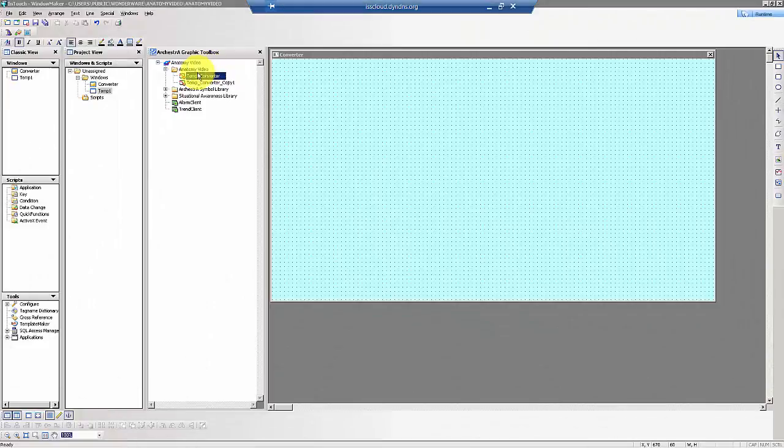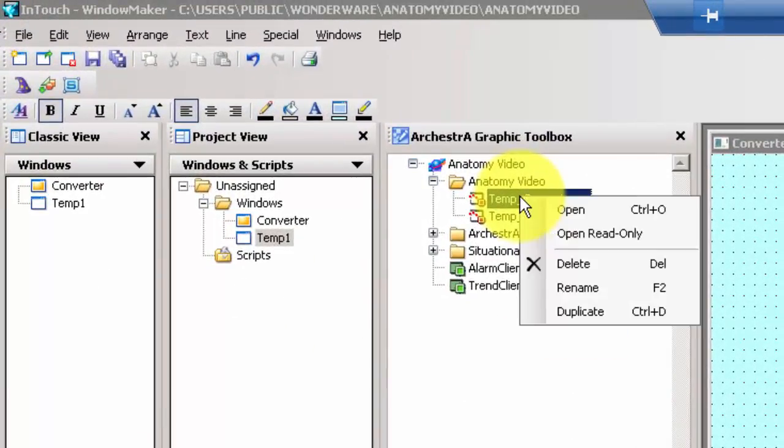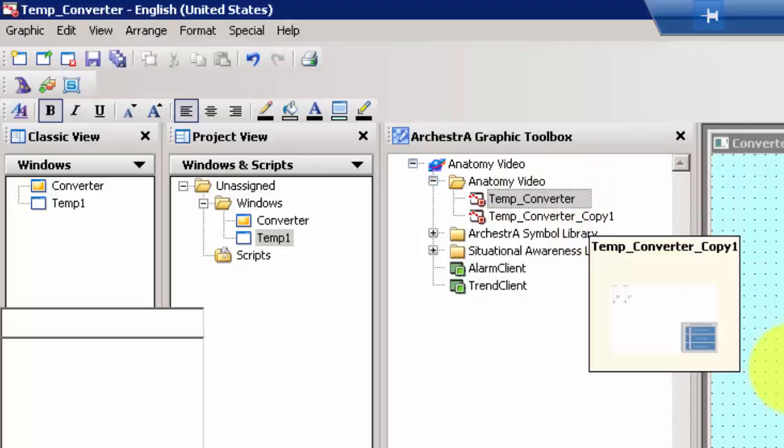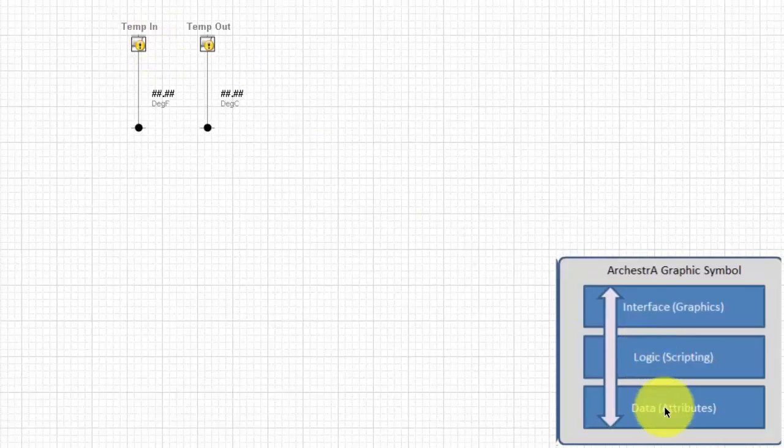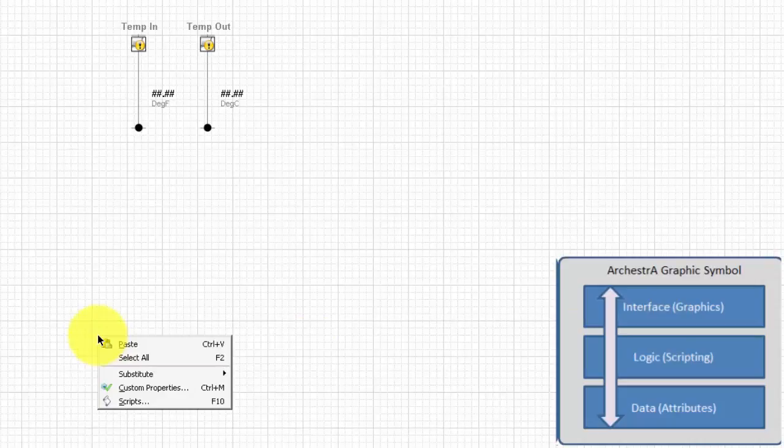Let's create a simple Orchestrographic example here. Here in WindowMaker, we see the Orchestrographics toolbox and we see we have a symbol that we've already started here for the sake of time. But we'll start by creating our data attributes, then we'll do our scripting, and then we'll finish our graphics.